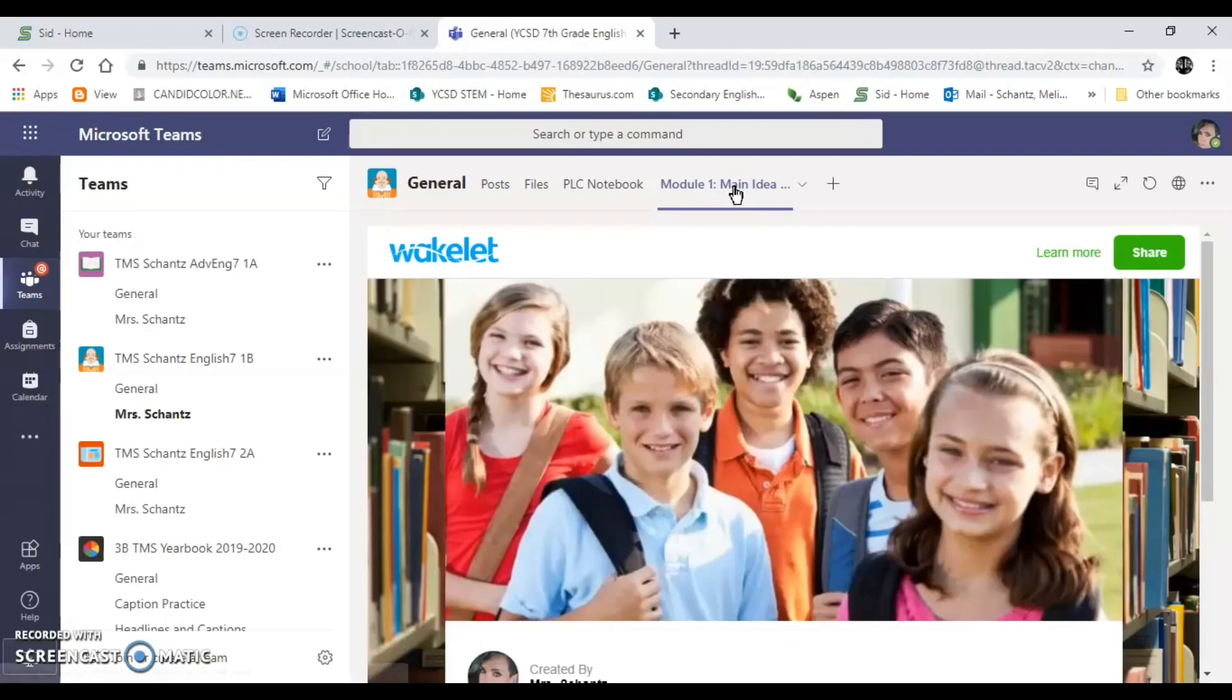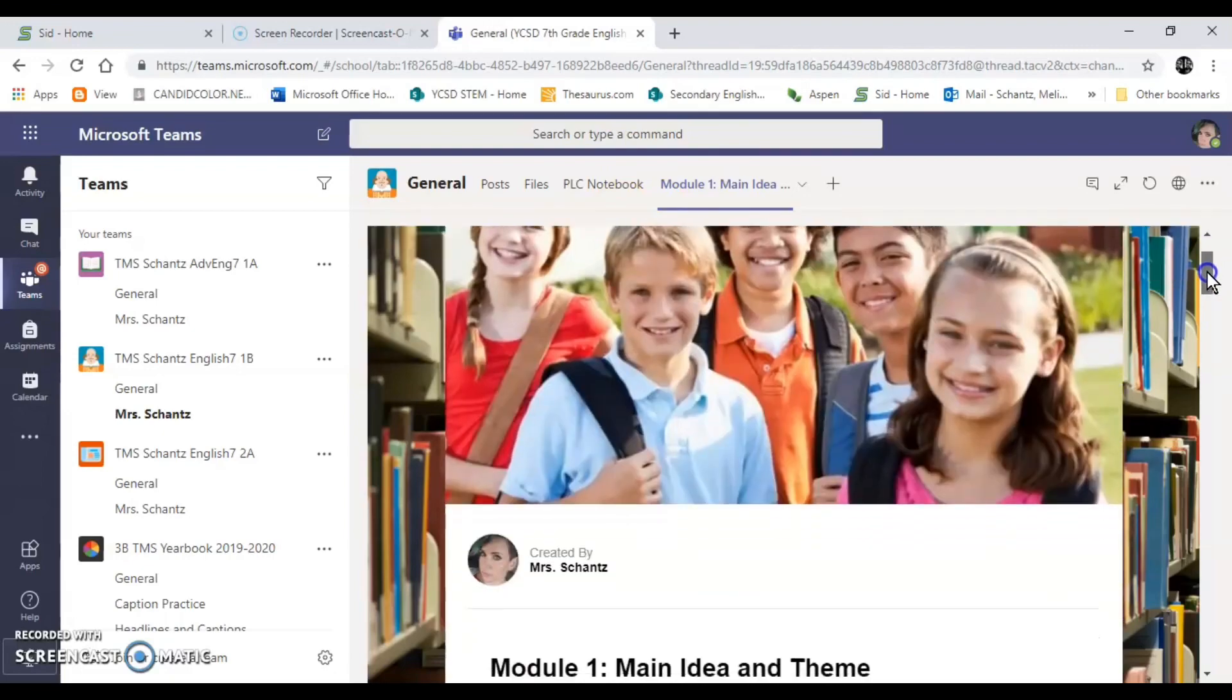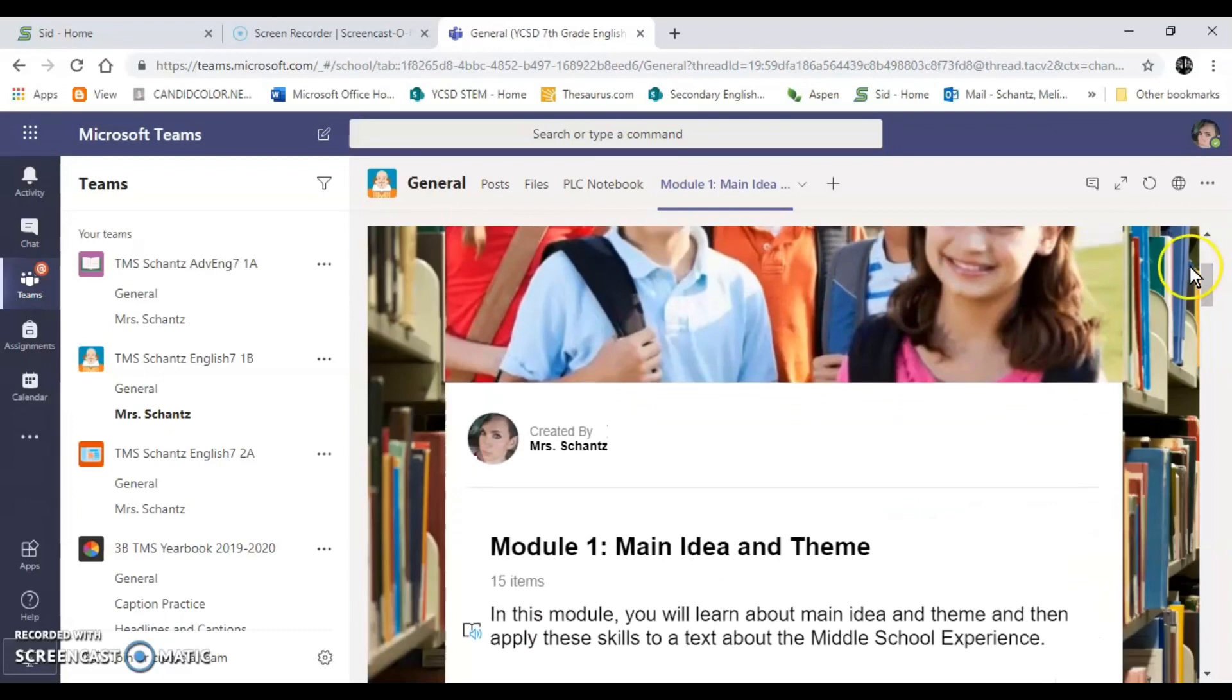It's going to take you to the Wakelet that we created for you. It's pretty awesome because everything we wanted you to have access to is right there. You just scroll down and you're going to complete everything in the order that it is in.